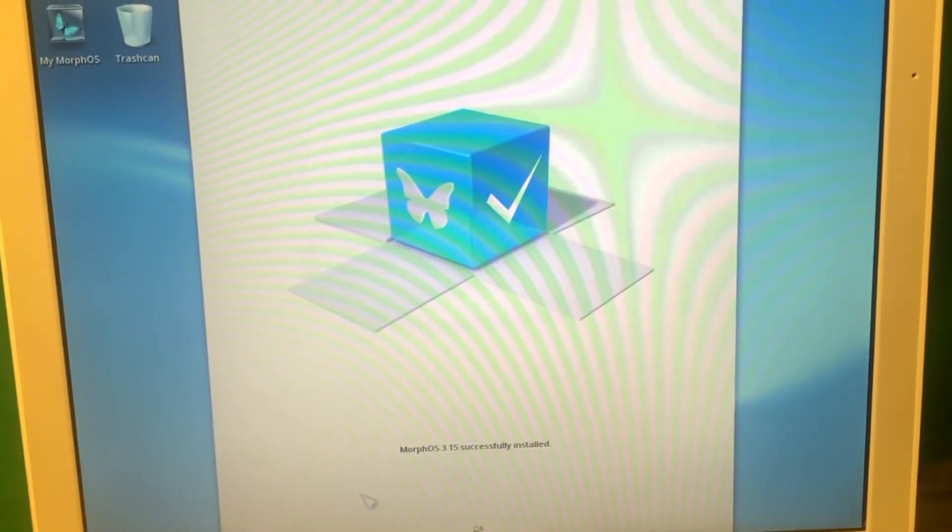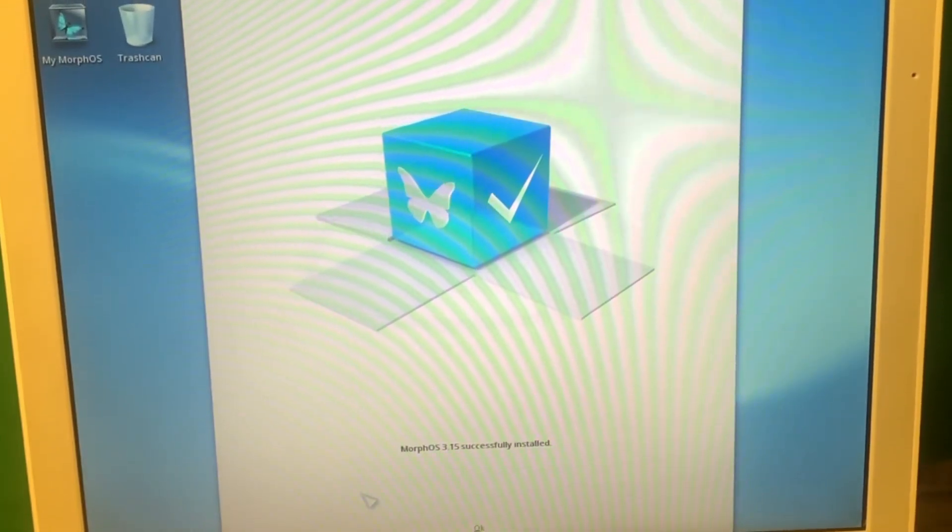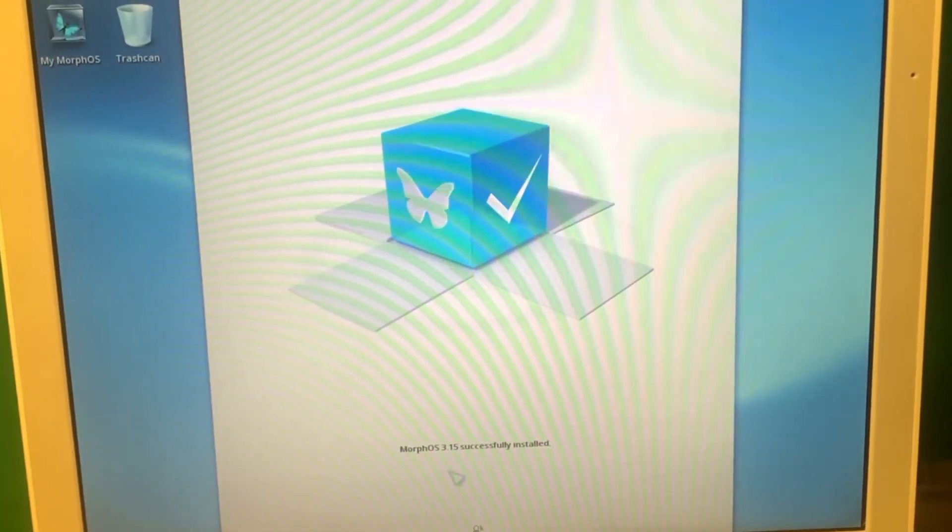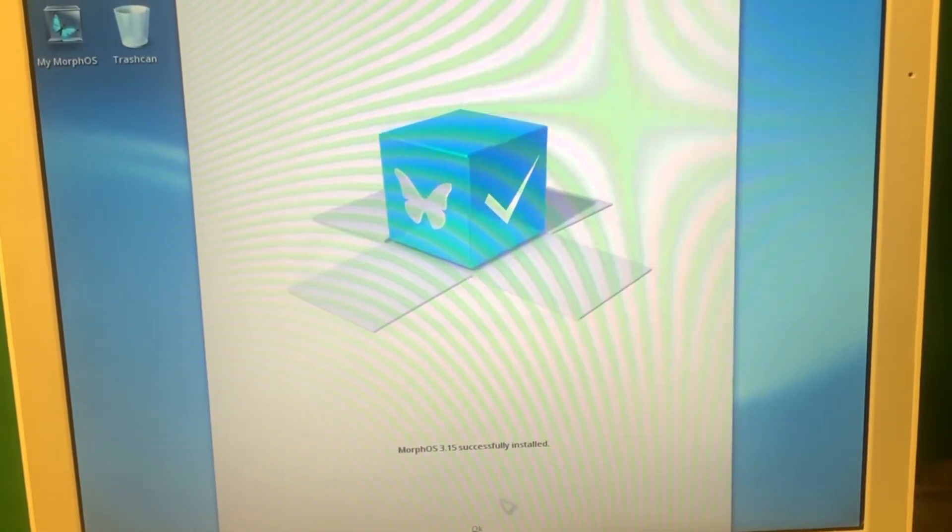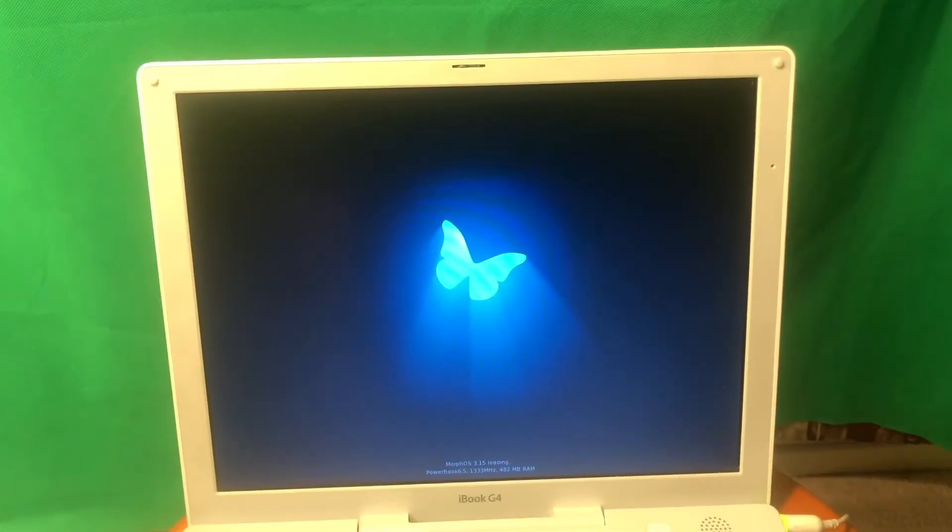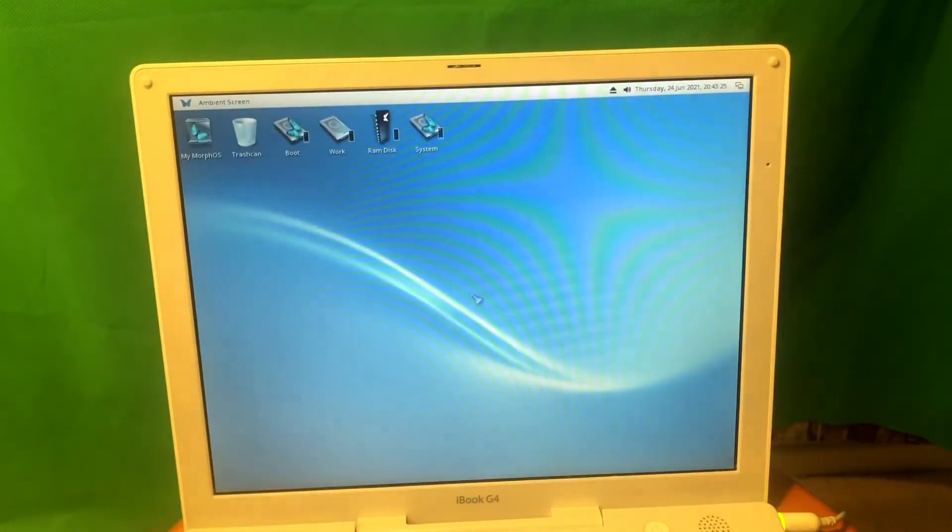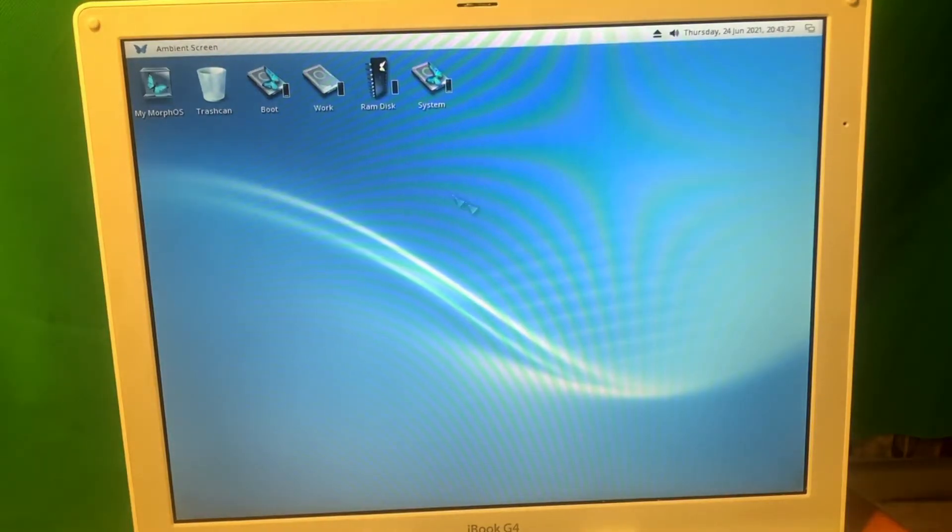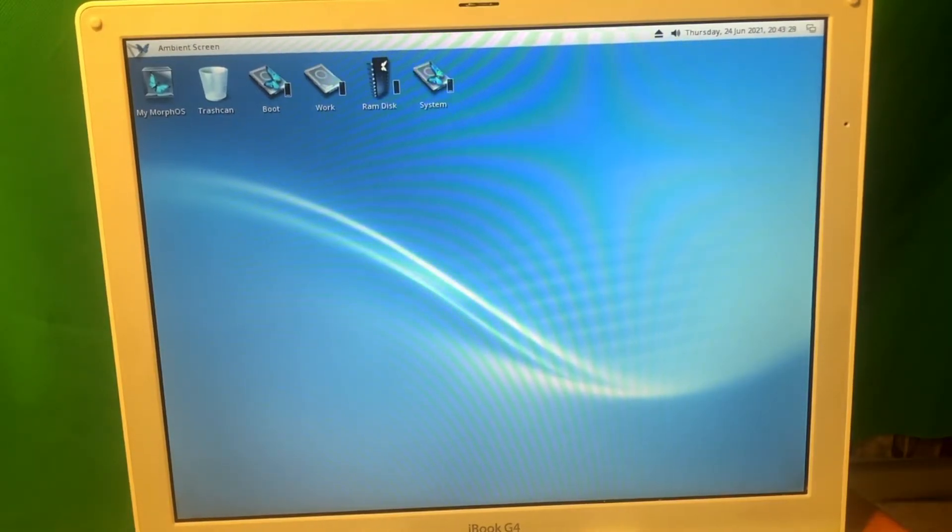All right guys, so MorphOS was installed. Let's see how it works. I press OK. It's loading from the hard drive. I don't see any sounds from the CD-ROM, which is good. So here it is, it loaded. I can press shift right here to go to the menu and I can see system monitor, system details.